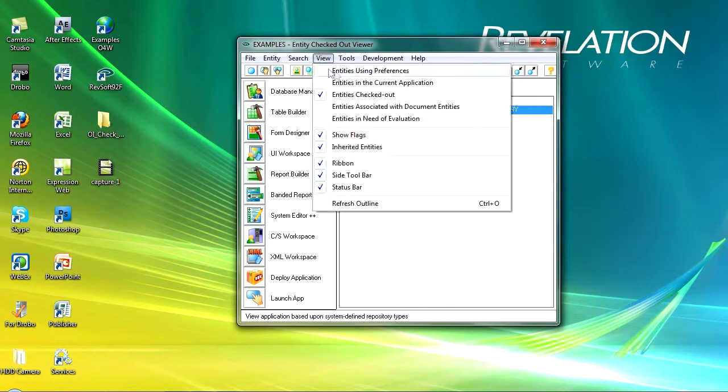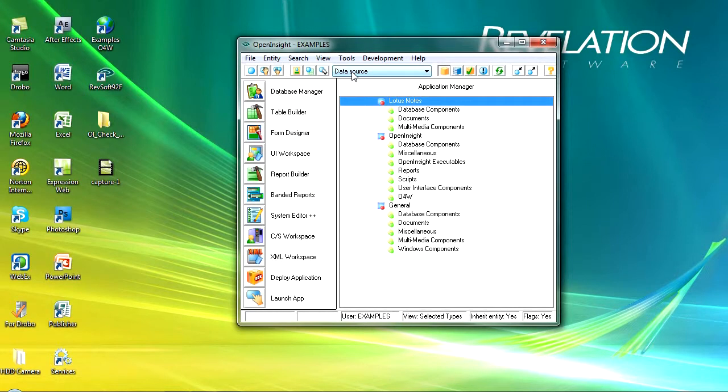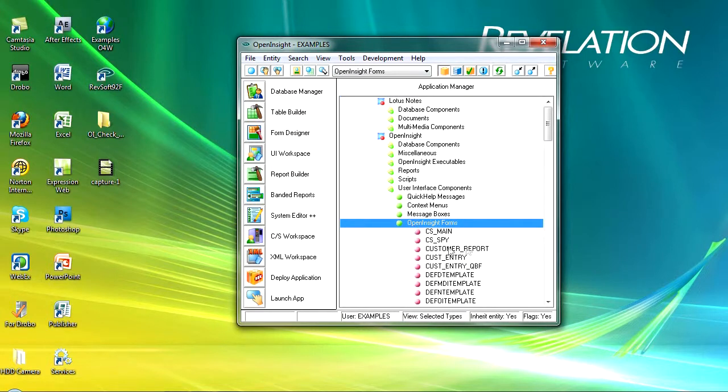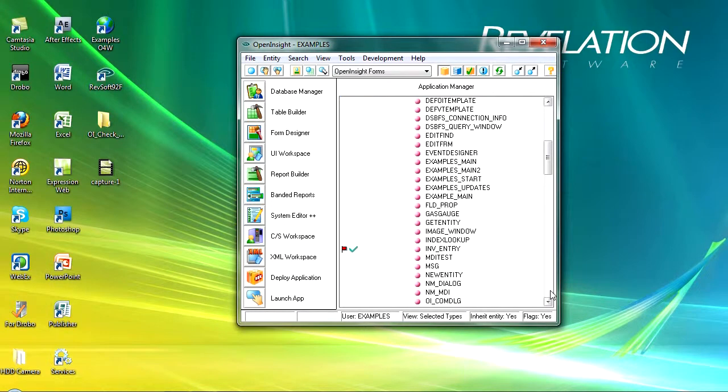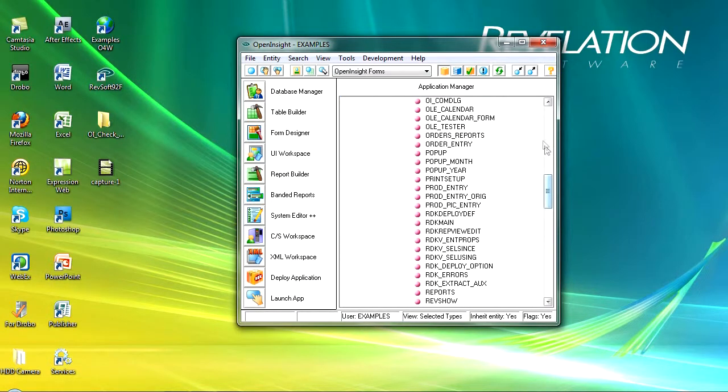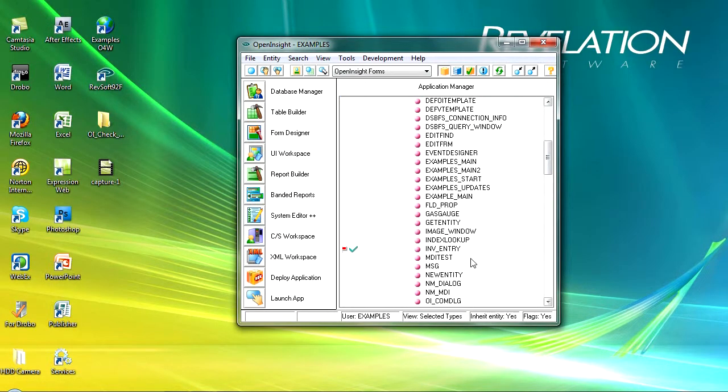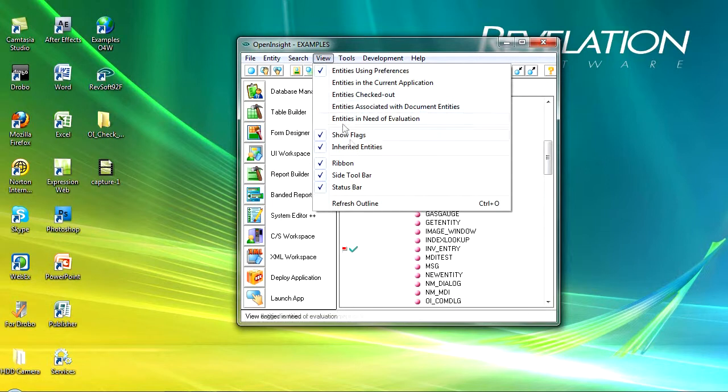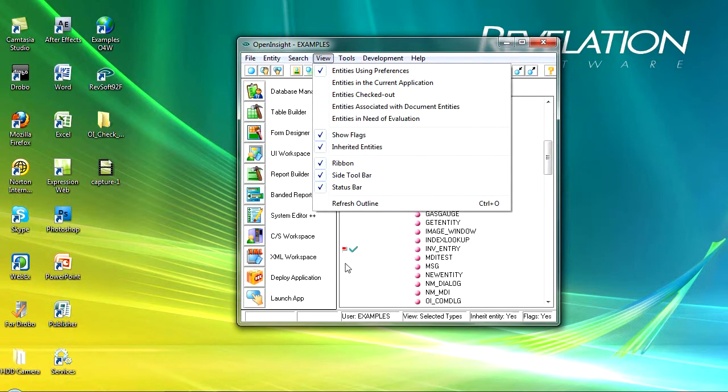Now in addition, if we go into the using preferences, our main view, and go to the forms and open up the forms and come down—a bit too far—you can see here that my invoice entry now has a tick next to it as well.